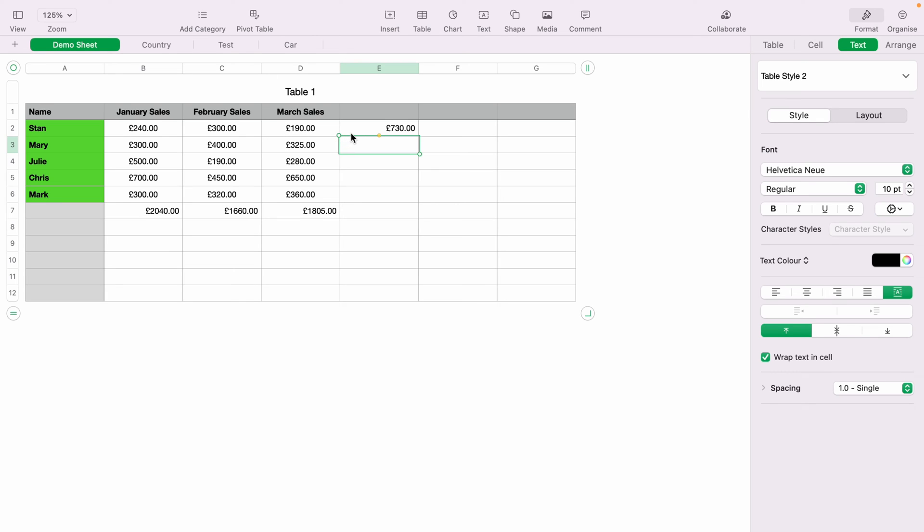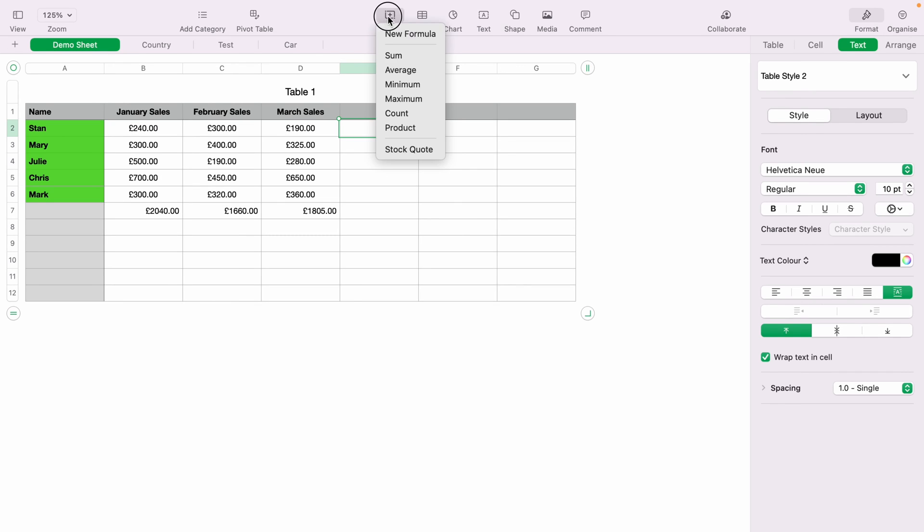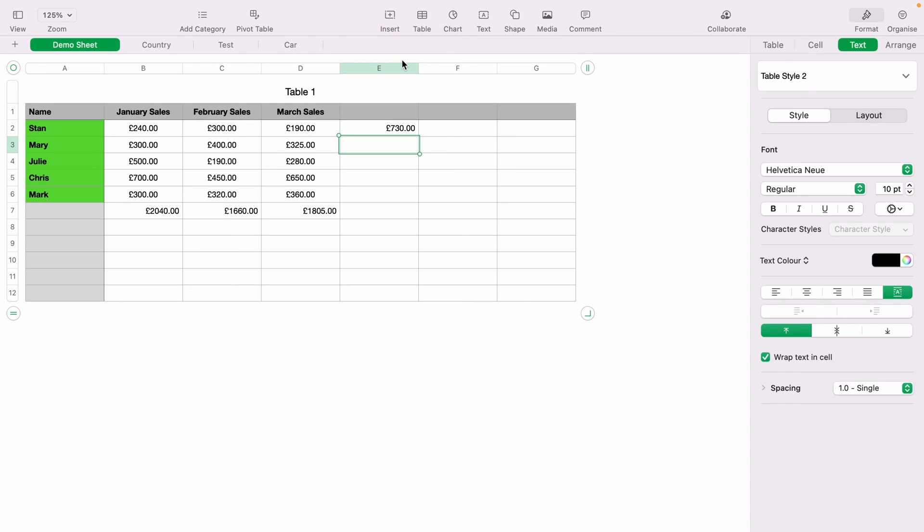And all of Stan's sales will be totaled. However, it's easy again to use autosum. So we'll delete Stan's sales there. Then we'll highlight the cell again, E2. Then we'll select insert, and then sum. And as you can see, Stan's sales are autosummed.